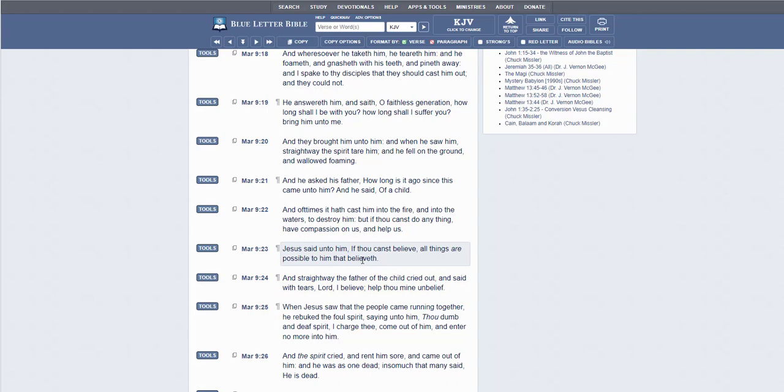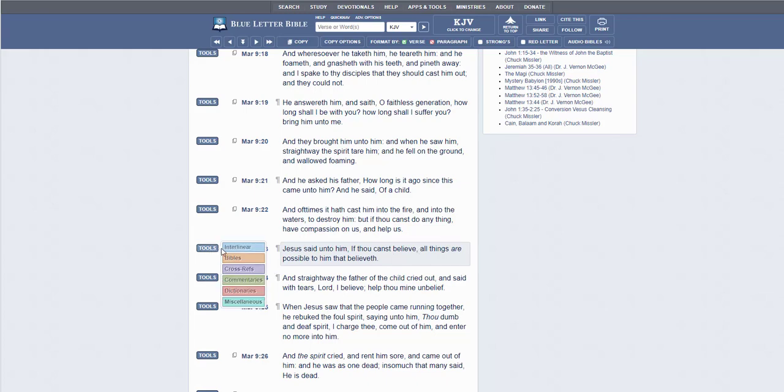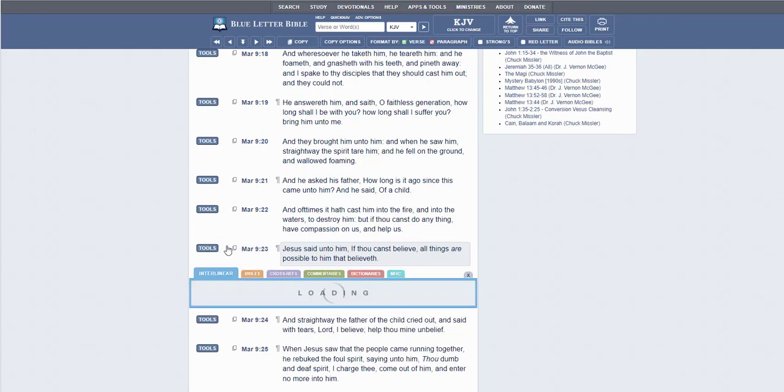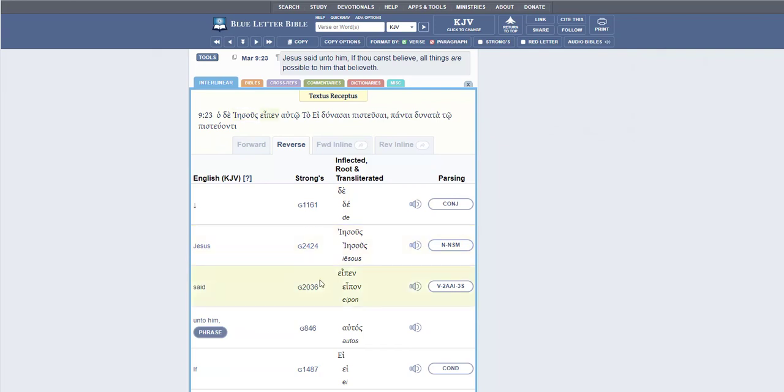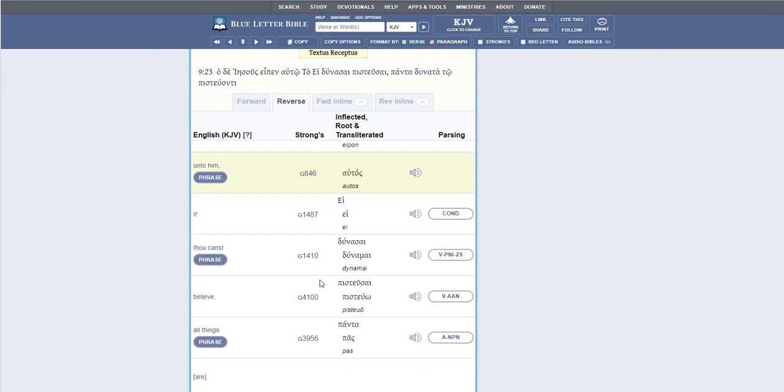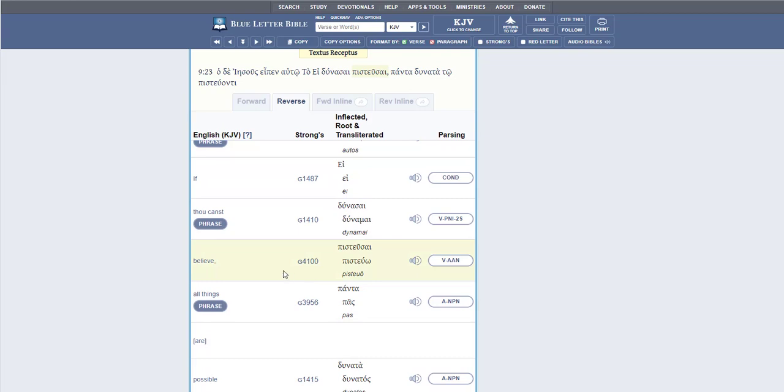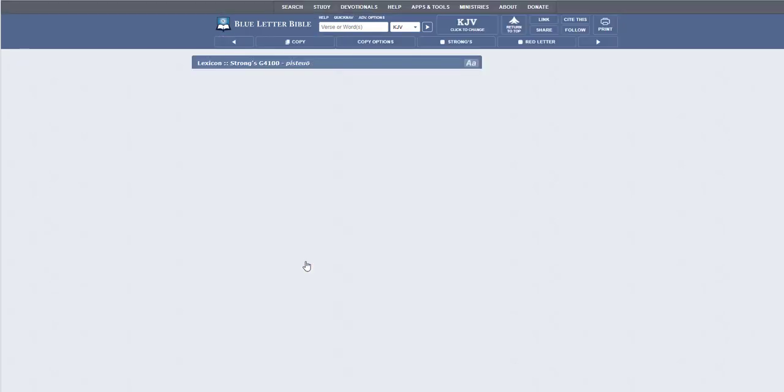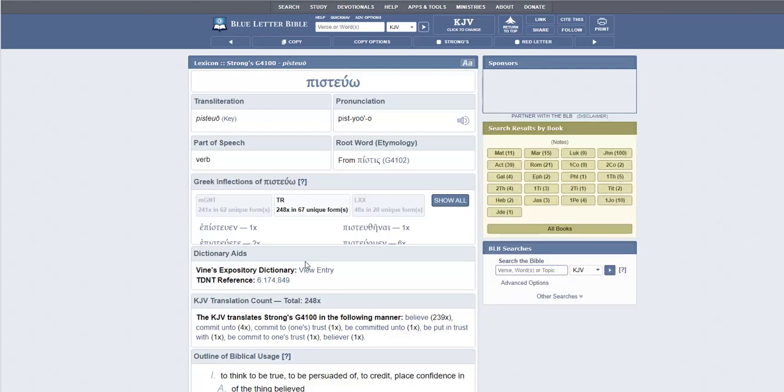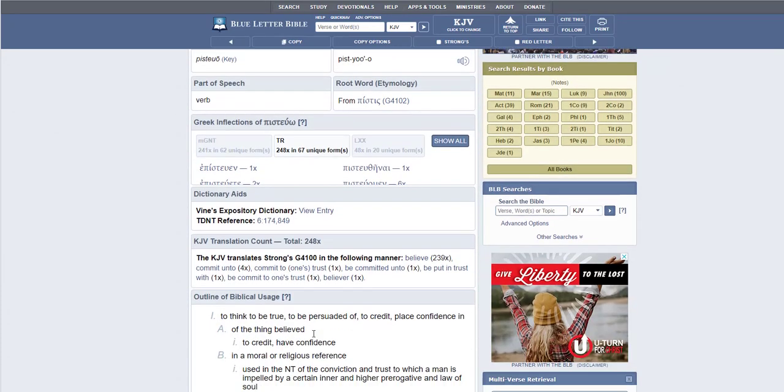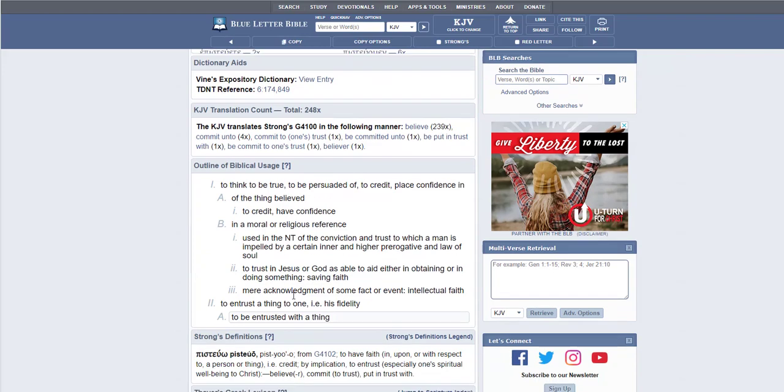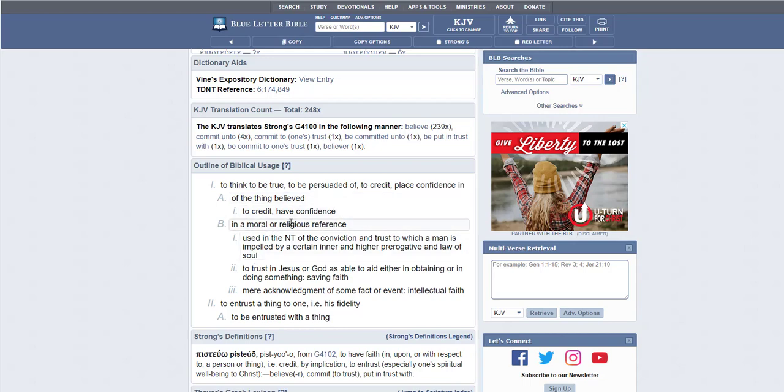So we know this to be true because Jesus said it. Now let's go to what the word believe means in the Greek. So we are going to scroll down. Strong's Concordance G100. And we'll click on this.